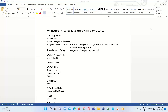First we will look at the requirement for this drill down functionality. We are going to create the summary view which will contain three basic pieces of information for an employee or worker: system person type, assignment category, and head count.